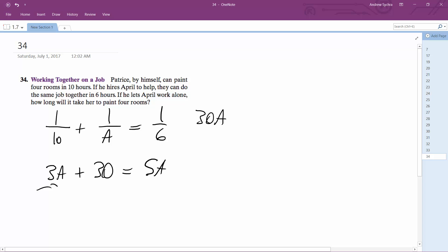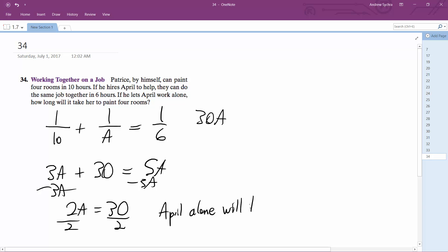So subtract 3A over here, we get 2A is equal to 30, divided by 2, and then April by herself, April alone, will take 15 hours to paint 4 rooms.